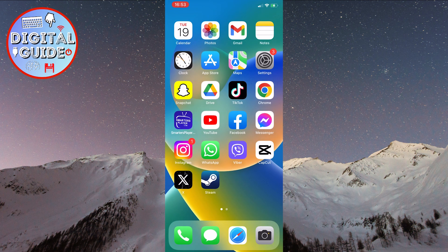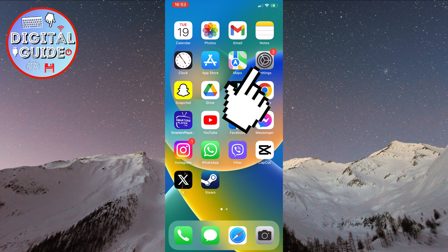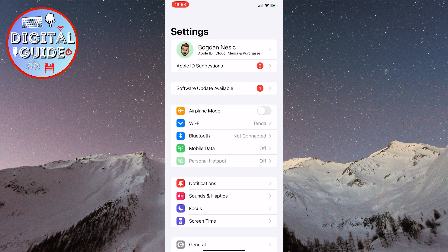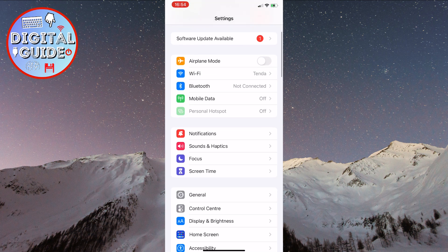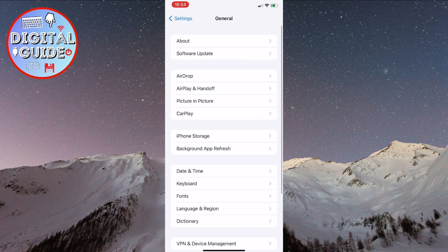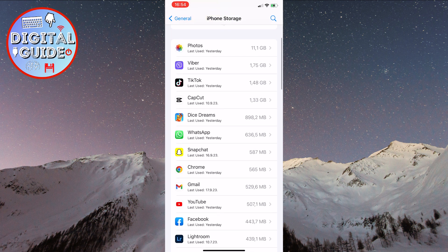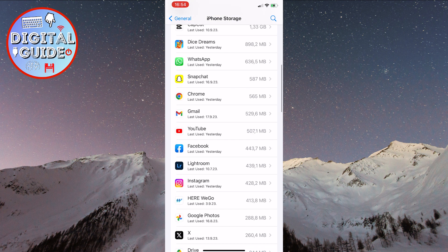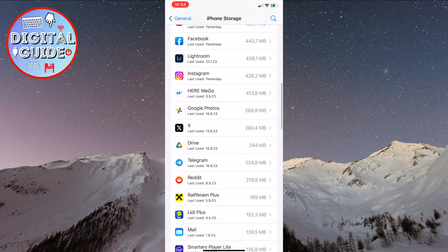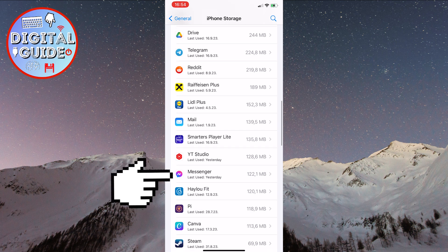The next method to solve this problem is to open the settings on your phone. Then, scroll down until you find General and click on it. Now, find iPhone Storage and click on it. This will show us a list of all the different applications we have installed on our device. We need the Messenger application — find it and click on it.